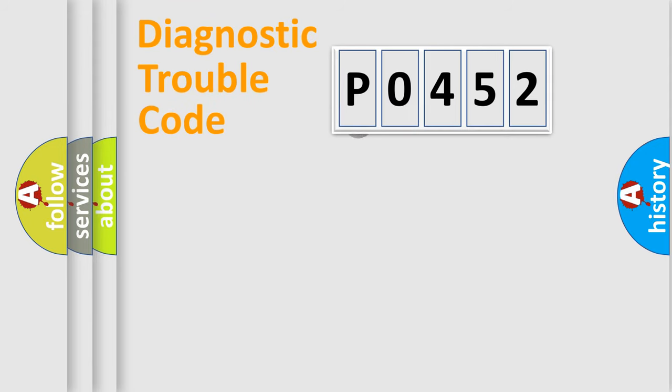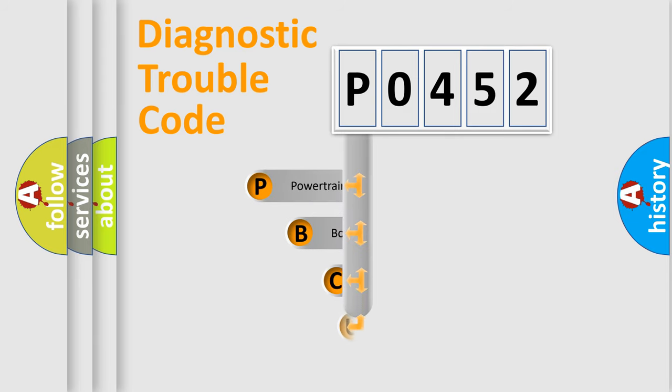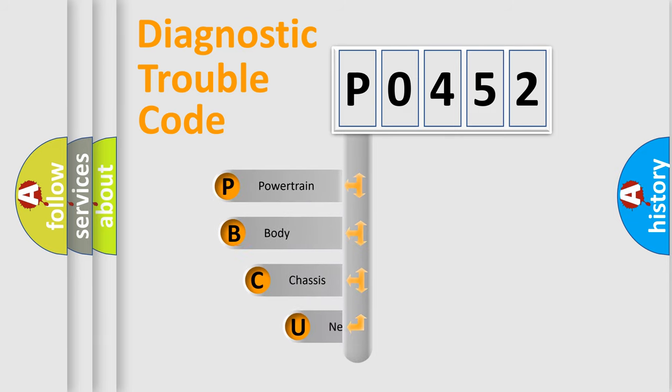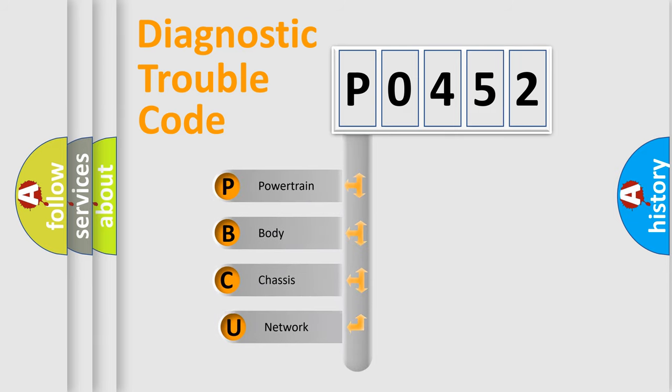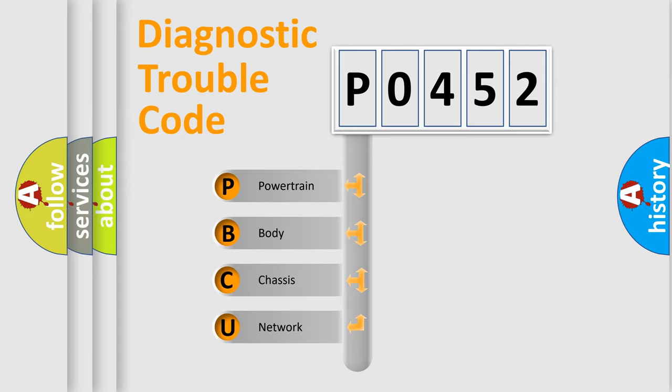First, let's look at the history of diagnostic fault code composition according to the OBD2 protocol. We divide the electric system of an automobile into four basic units: